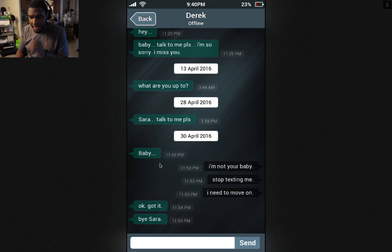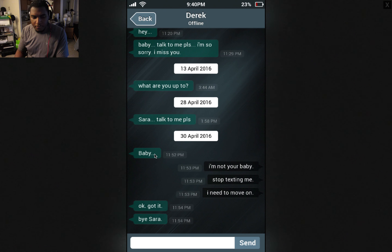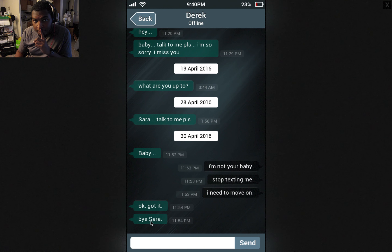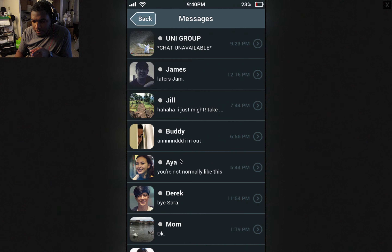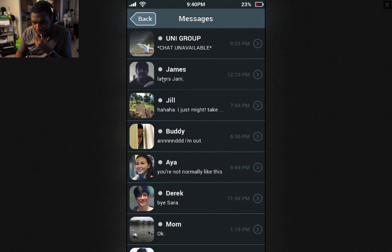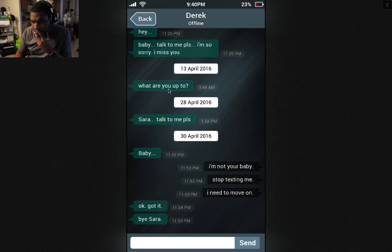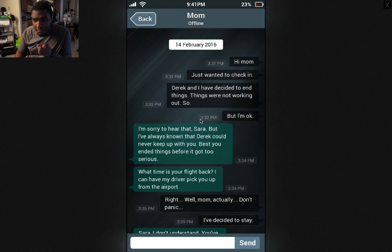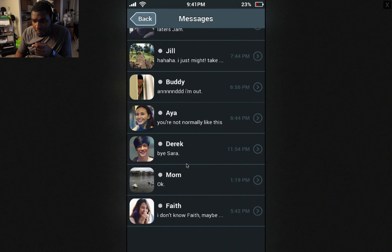It was after April — she kind of really vanished. Or was it May 1st? So shortly after this, April 30th, right before midnight: I'm not your baby, stop texting me, I need to move on. Okay, got it. Bye. So Derek was one of the last people she spoke to. On May 1st — if you go back to Buddy — Buddy was third. First of May — Aya texted her after midnight. Interesting, so let's remember that. It was Derek, then Aya. So far that's all we got.